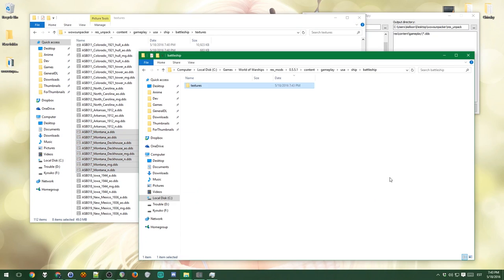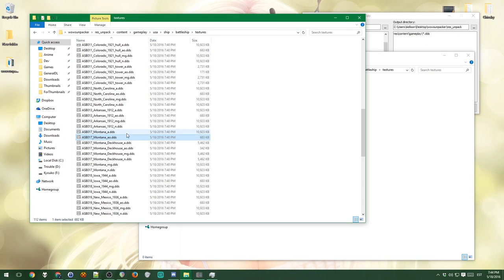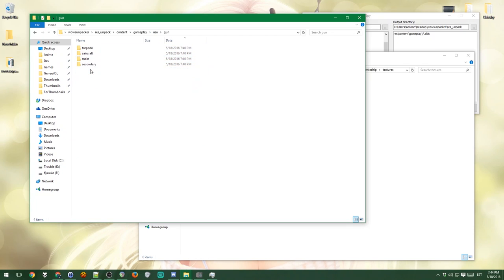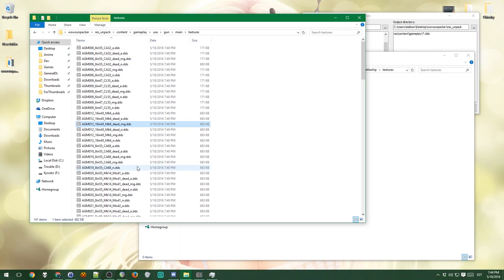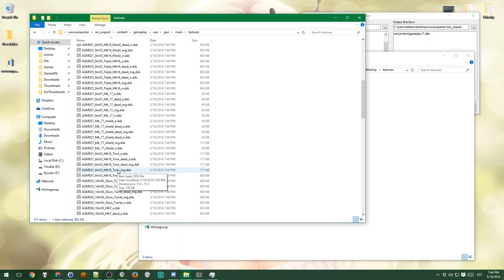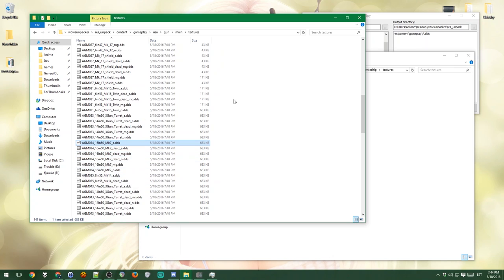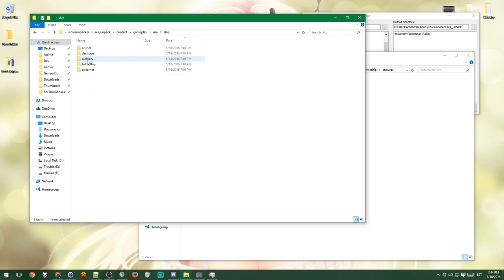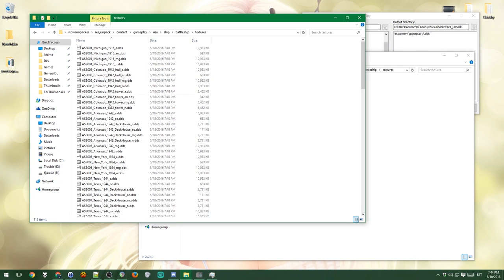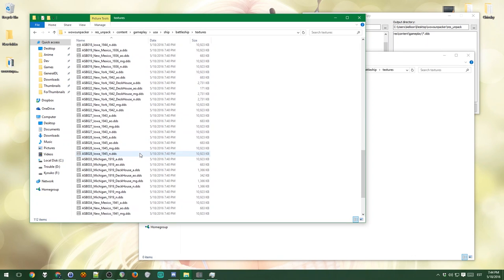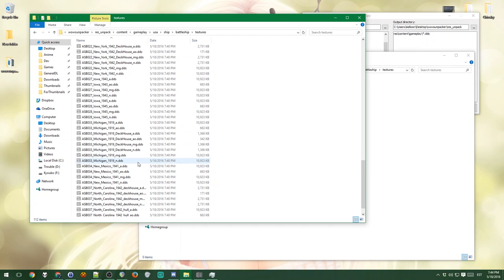So now I copy and actually you don't need to paste them here, but if you want, you can. I'm gonna use these ones. By the way, if you want guns, then you actually have to go USA, gun, main, textures, and you now need to find the right guns for the Montana. For instance, it's 16 inch 50 mark 7. These ones are the gun textures for the Montana. Anyways, I want to affect the ship. So I'm going to go back into the ship folder.